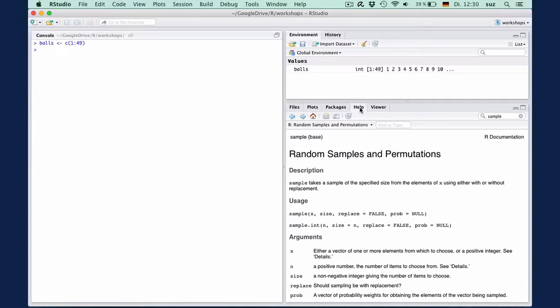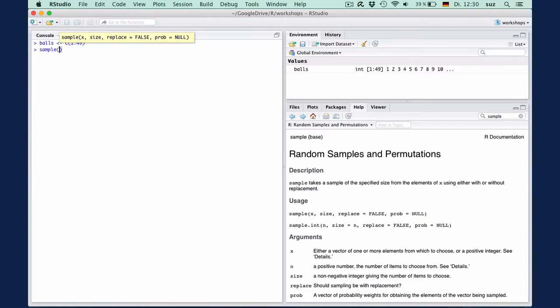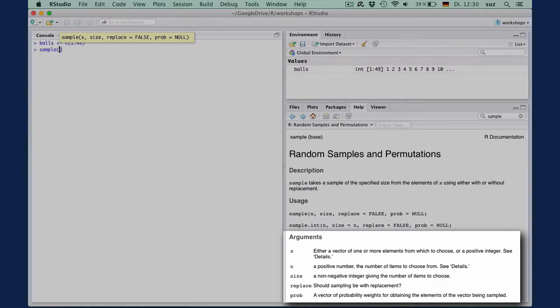In RStudio, if you type the name of a function followed by parentheses, a yellow tooltip pops up with some rather cryptic information. This is actually very useful information. A tooltip tells you which arguments the function expects.